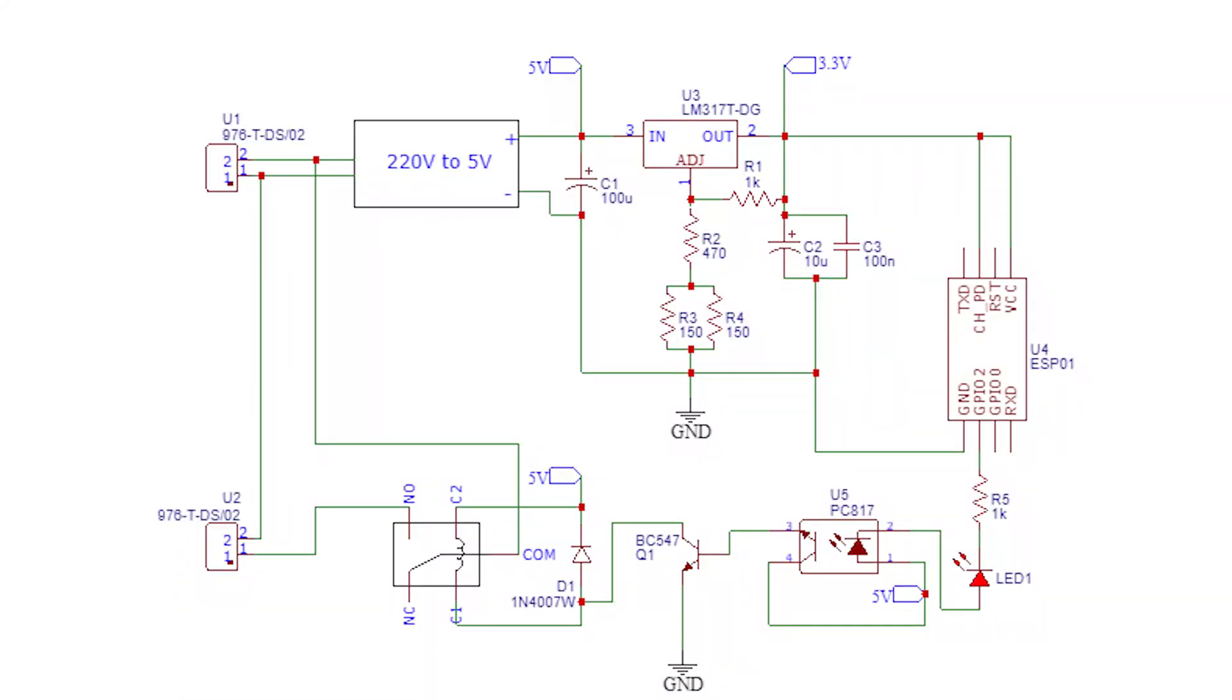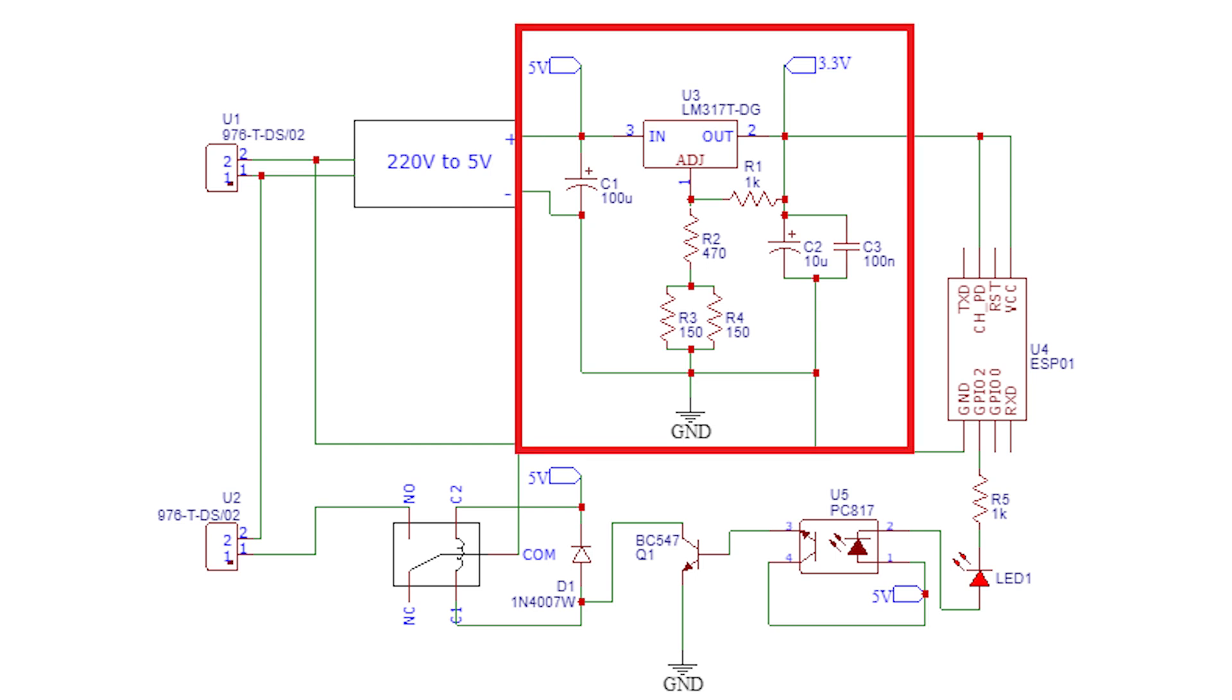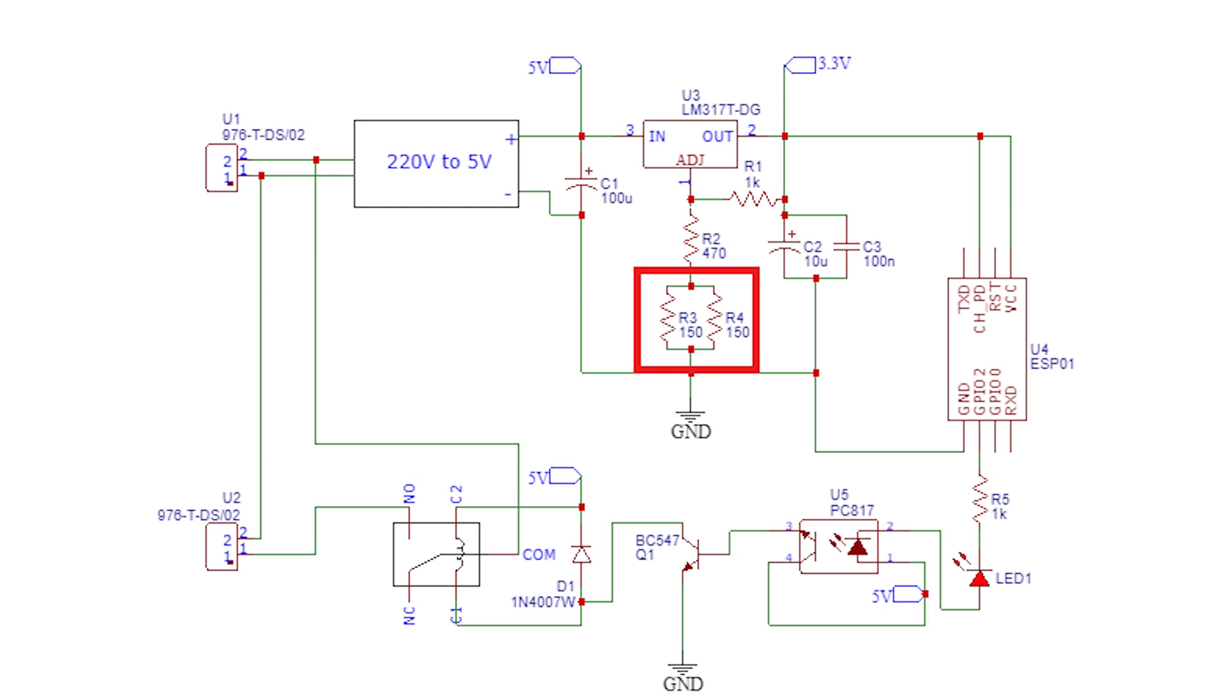This circuit will be powered by a 230V AC socket, hence to bring it down to 5V DC I am using a power supply module which then gets converted to 3.3V using this LM317 circuit. I didn't have a 75 ohm resistor so I am using two 150 ohms in parallel.